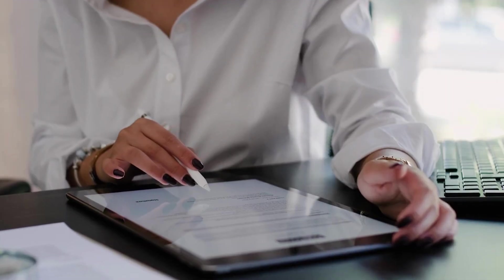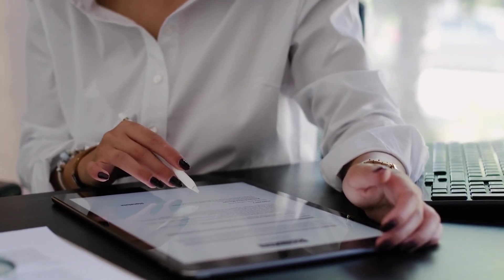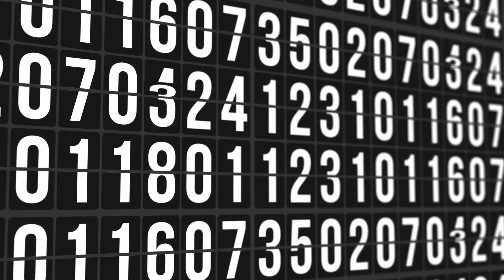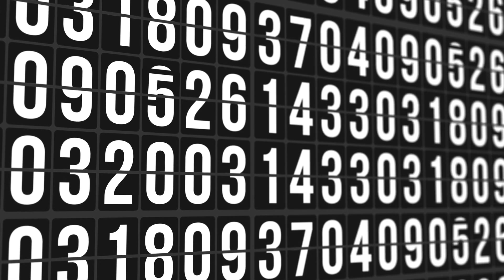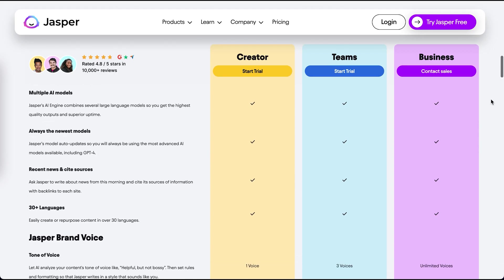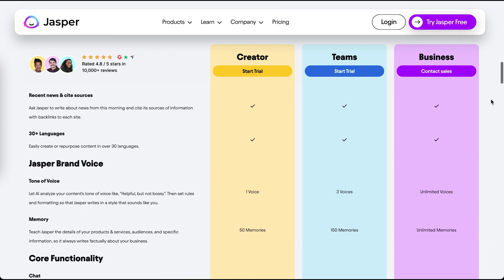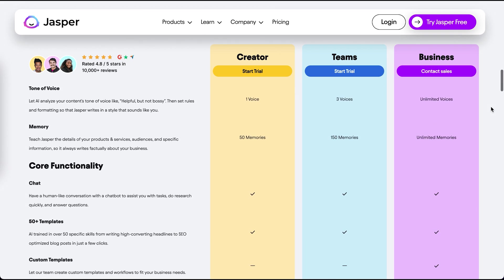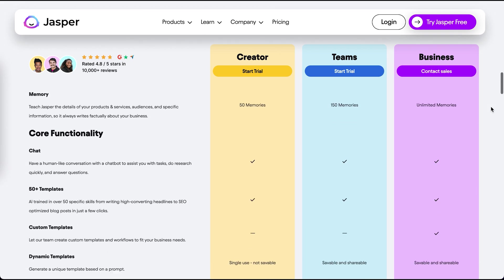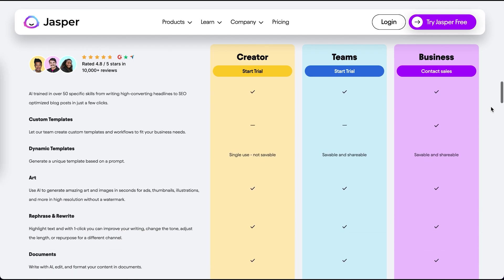Originally, Jasper had plans based around word count, so if you were constantly writing long-form content, you were burning through your word credits pretty quickly. But now, Jasper is offering a completely unlimited word plan, so you won't have to worry about going over your word limit at all.